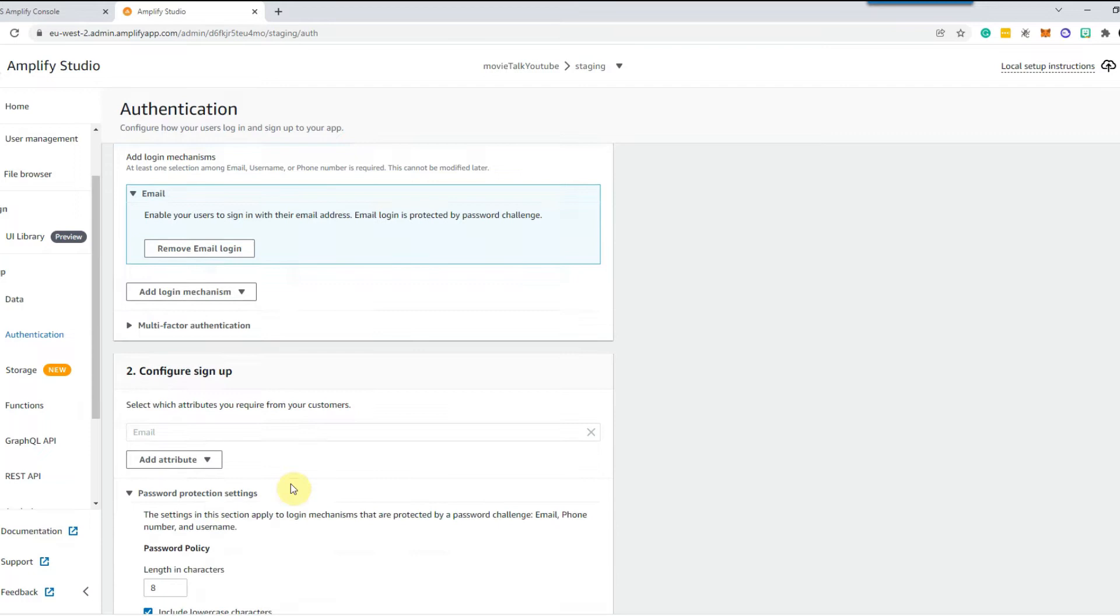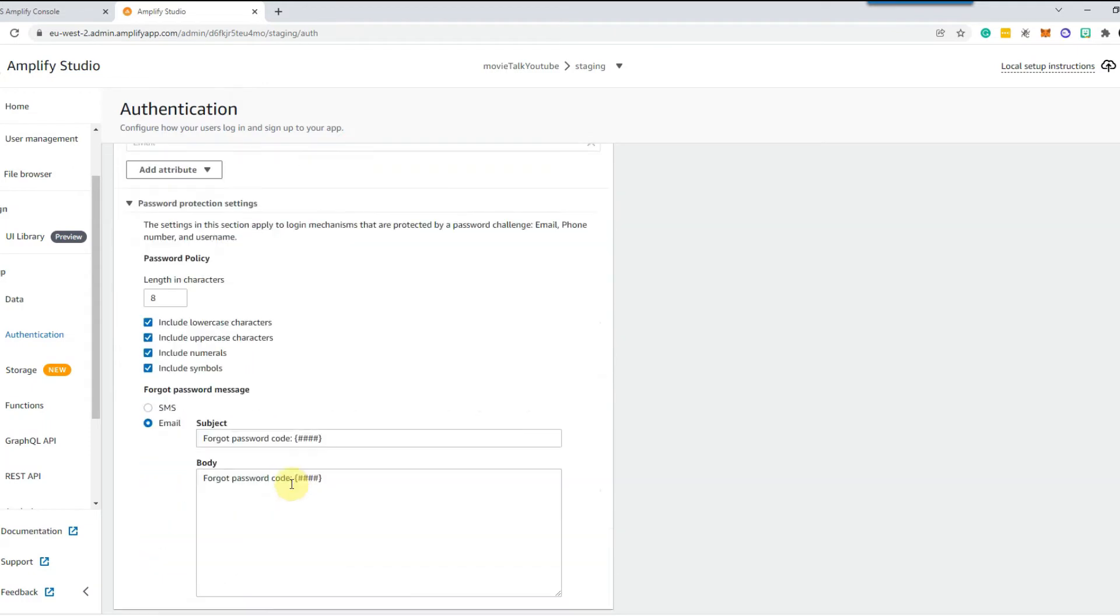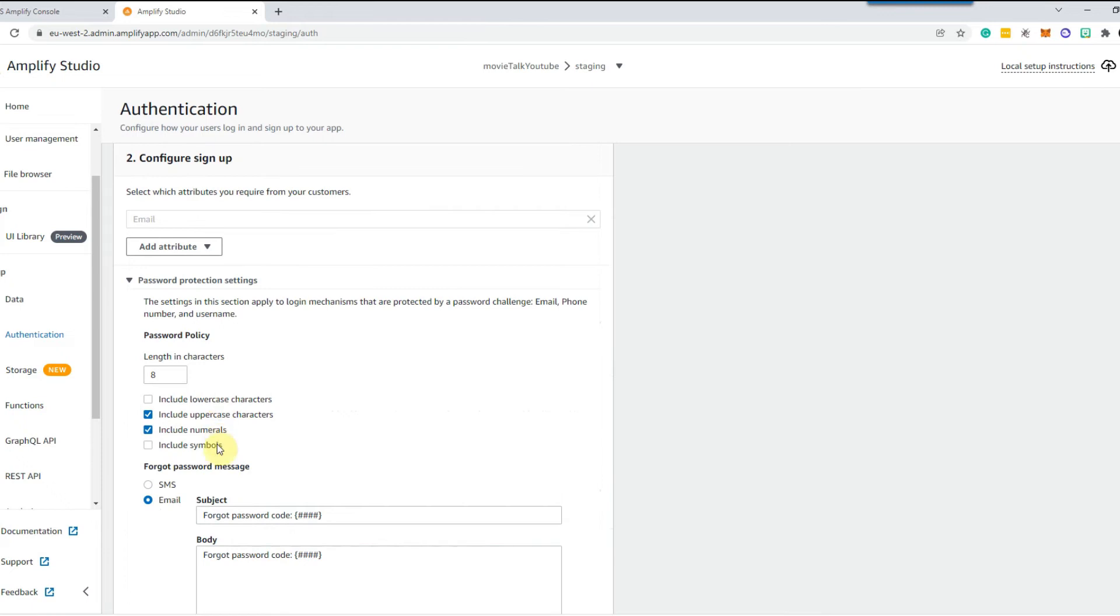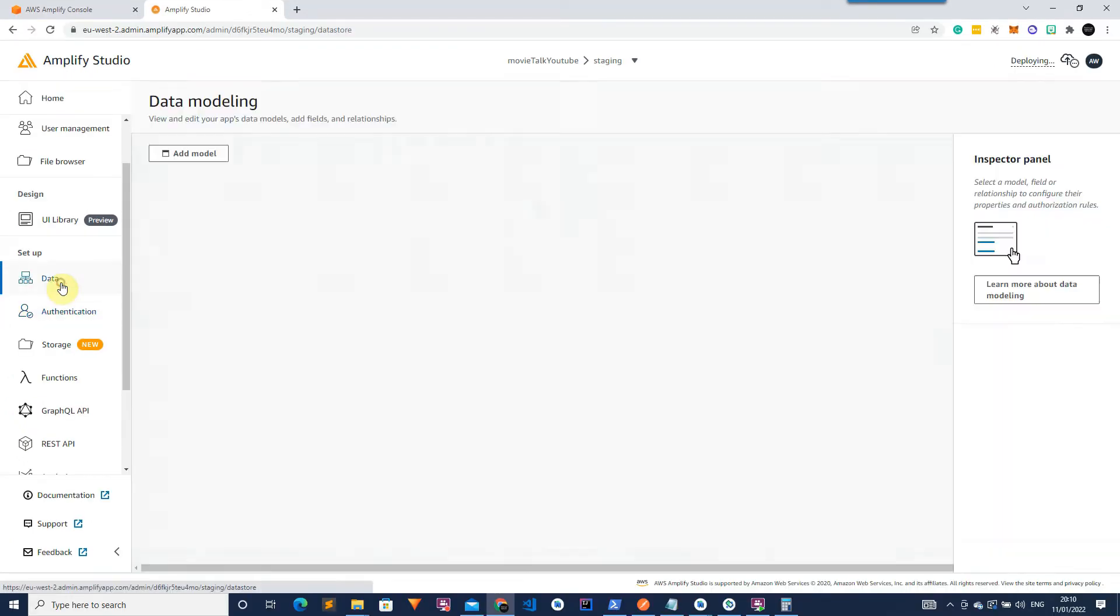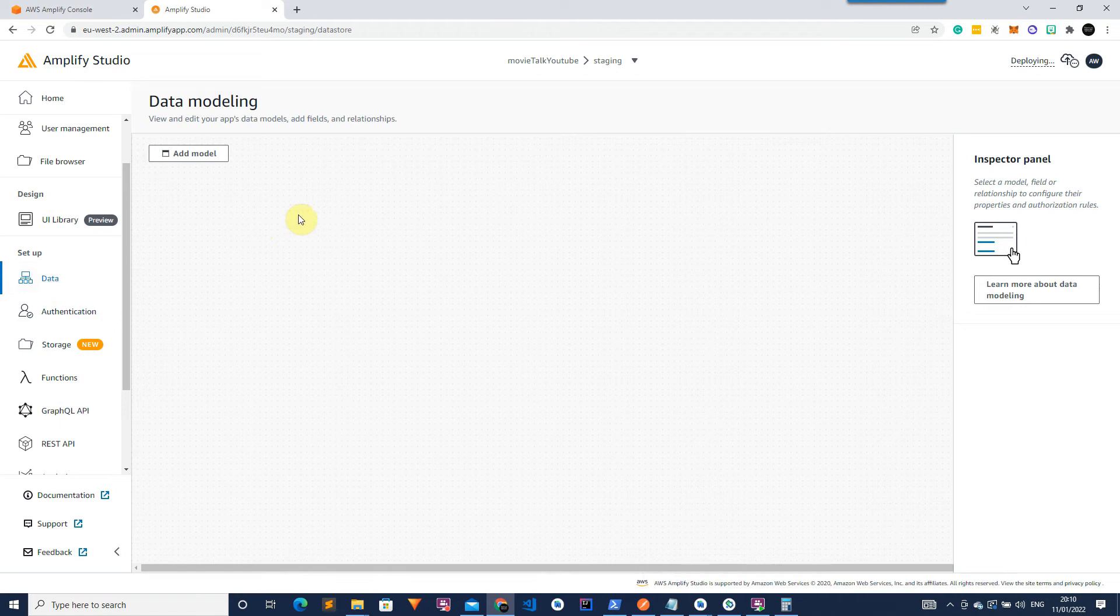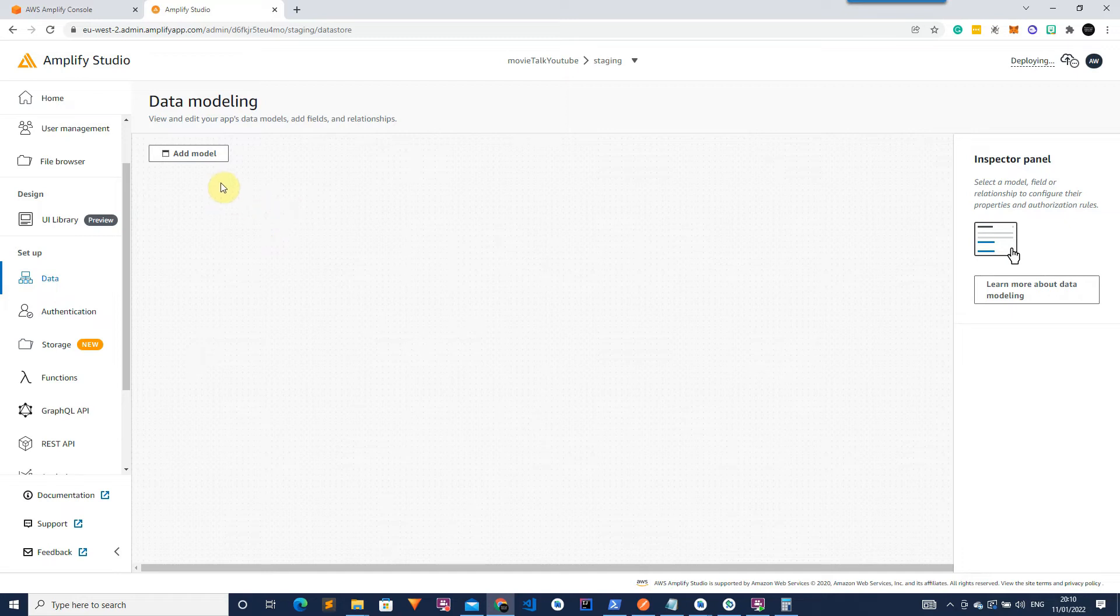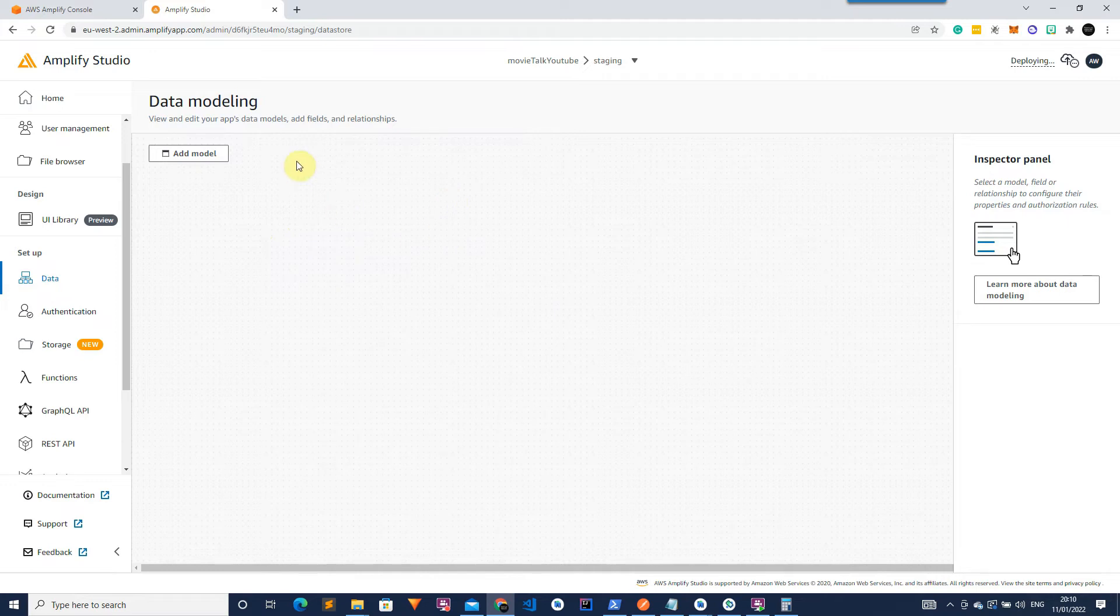One thing I'm going to do before that is just to lower the password security just to make it a bit easier when we're creating accounts but you don't have to do this. I'll probably advise against it and whilst we're waiting for this to deploy we can then go ahead and set up our data models. So we're going to have three data models in this app, one for the user, one for the movie and then one for the message.